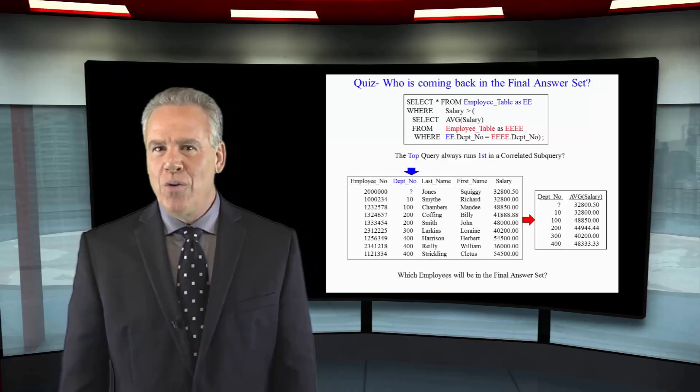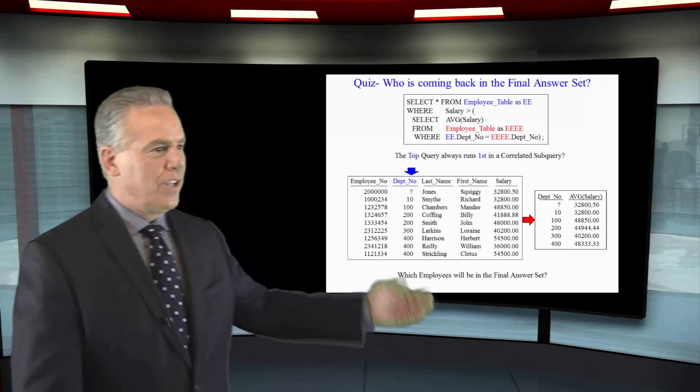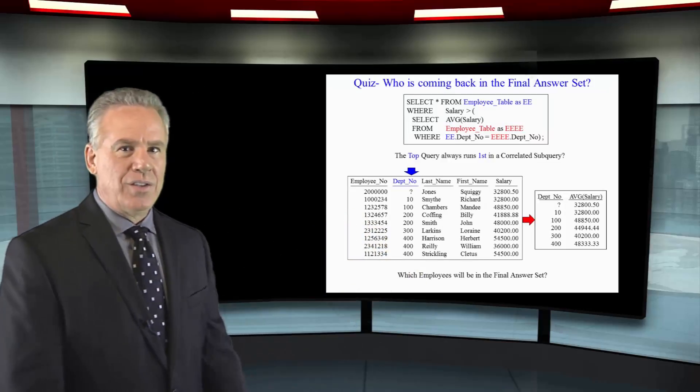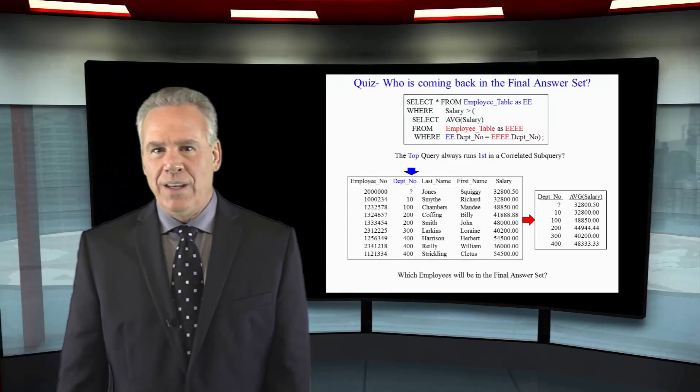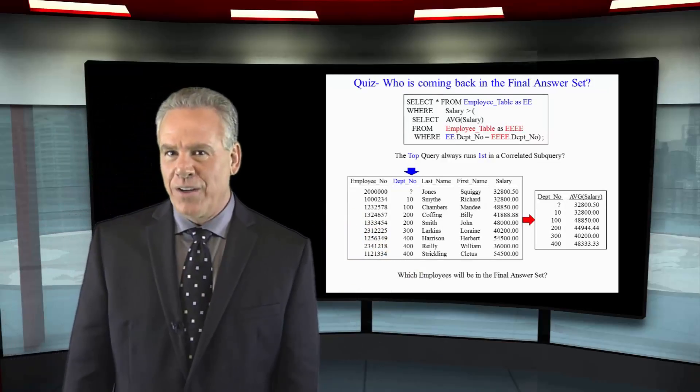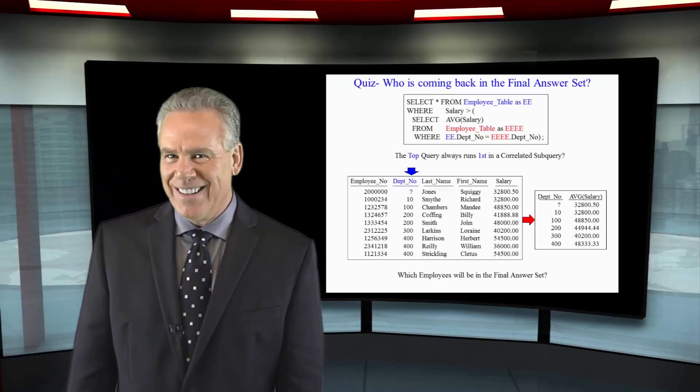So, looking at this, can you tell me which employees will be in the final answer set?